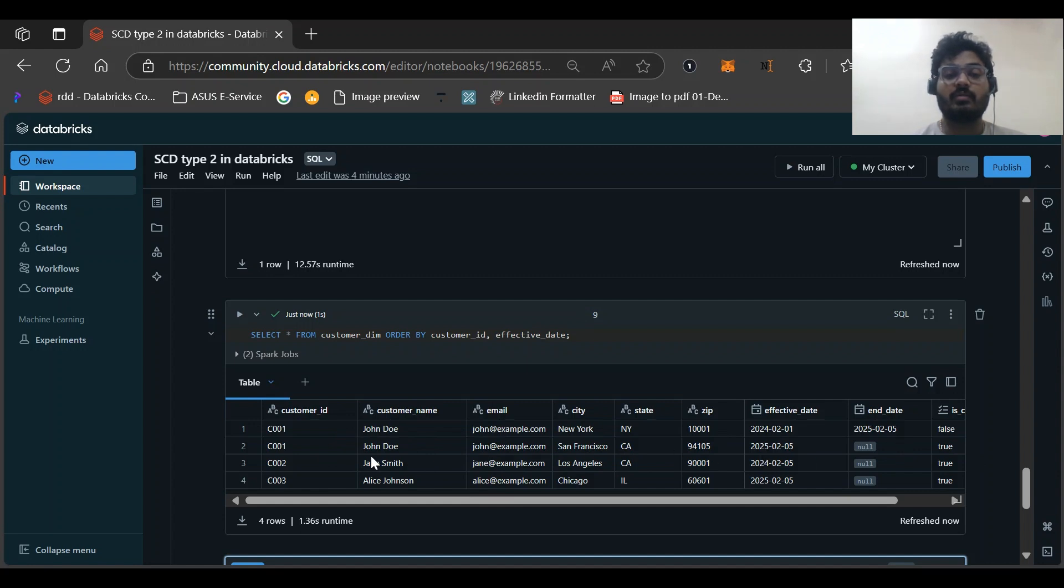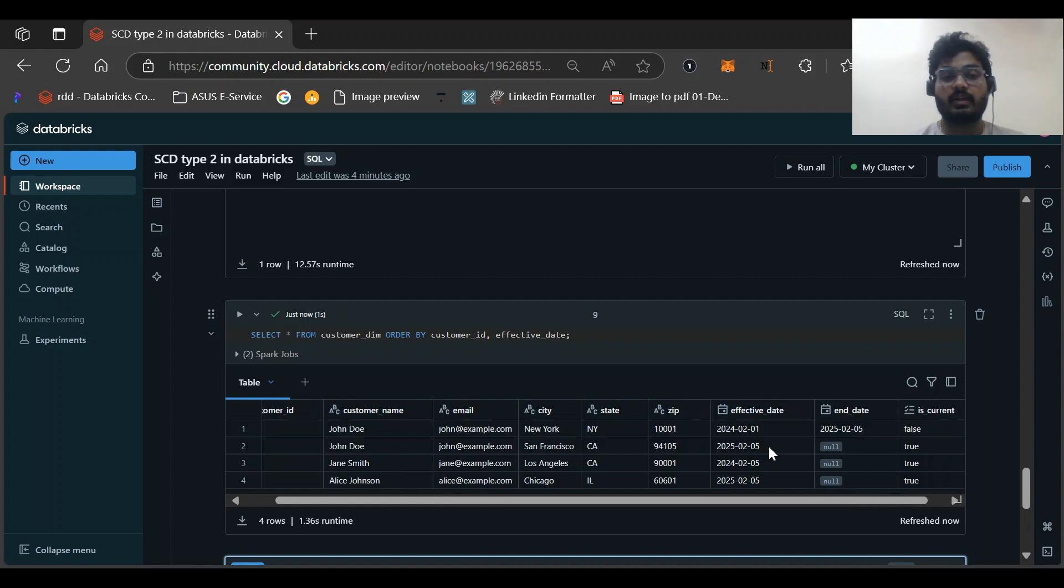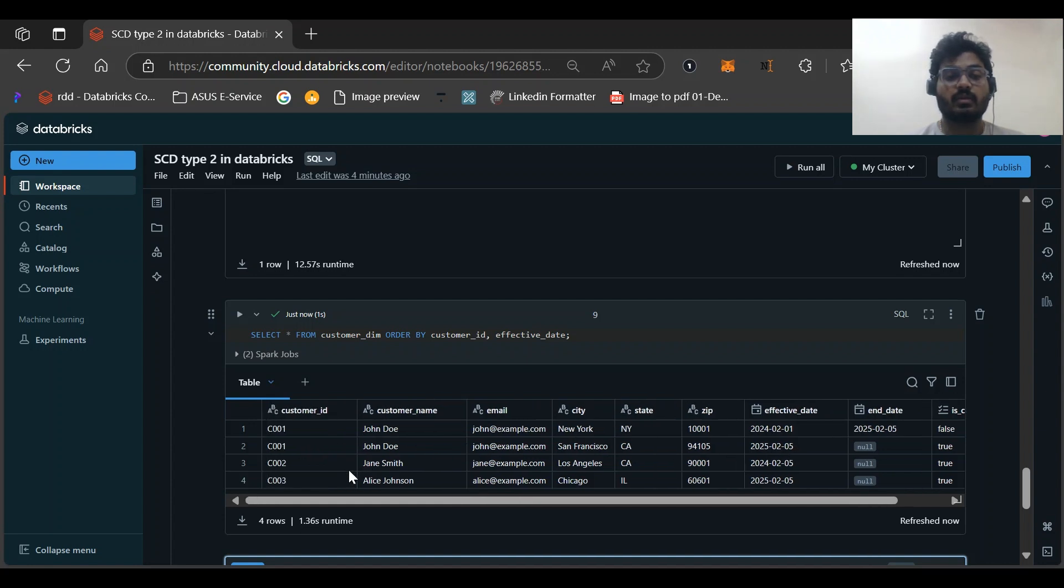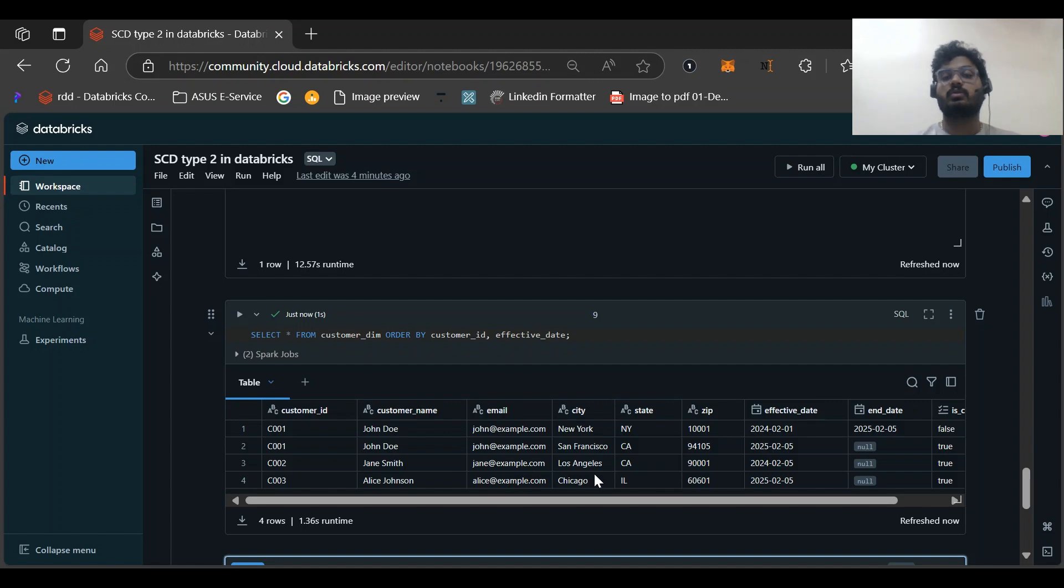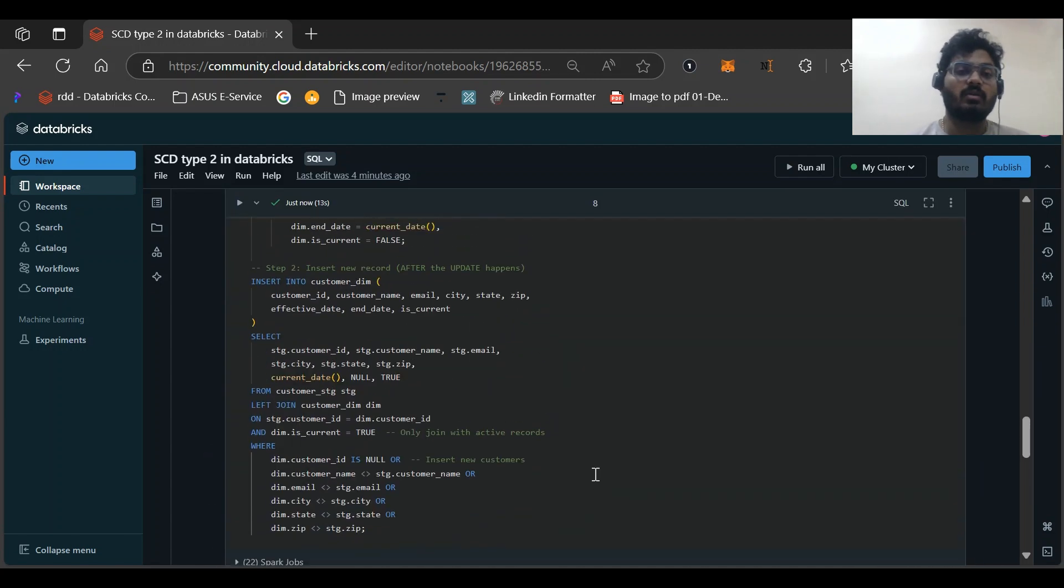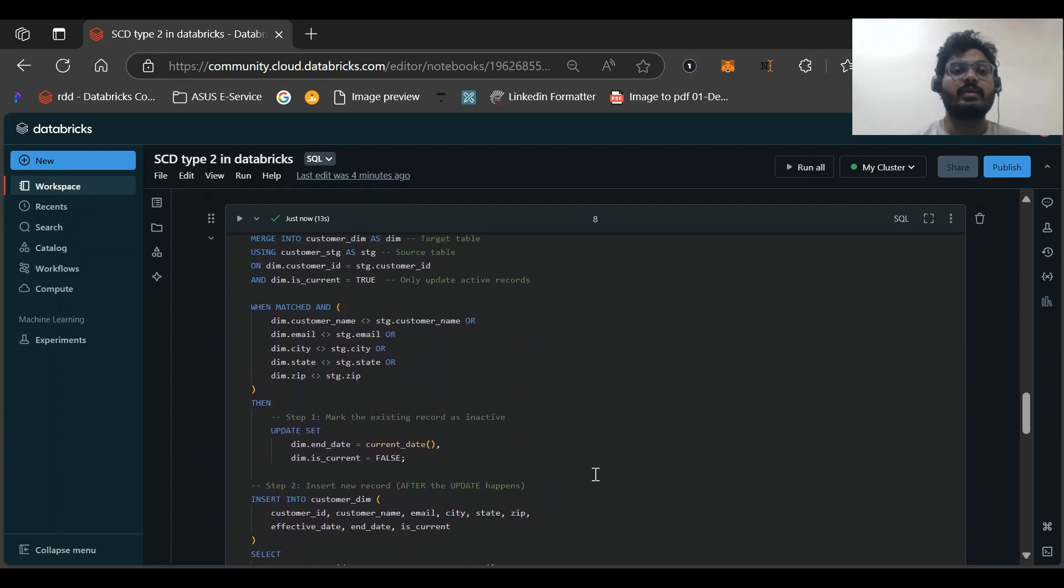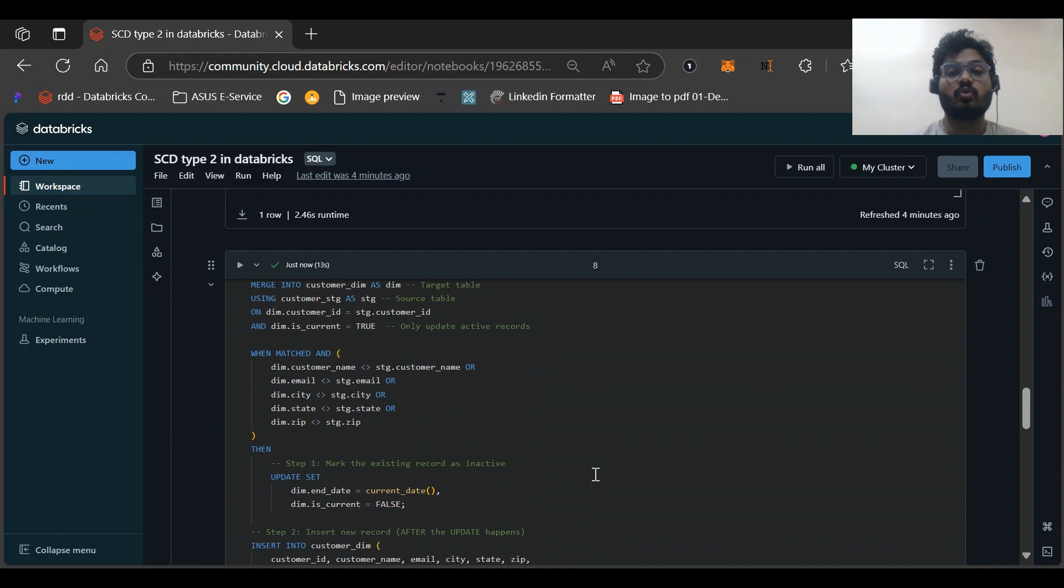And our INSERT query helped us to insert a new record with the same values and the two other records as well. So this is how my logic worked.